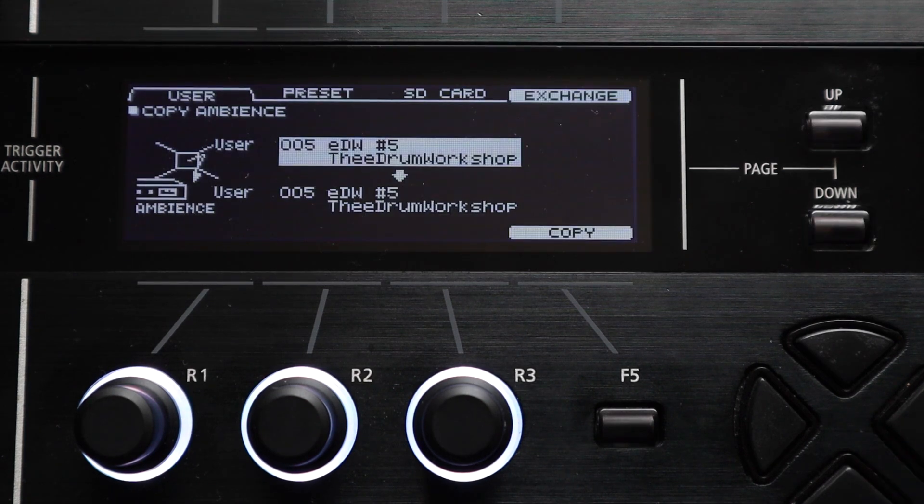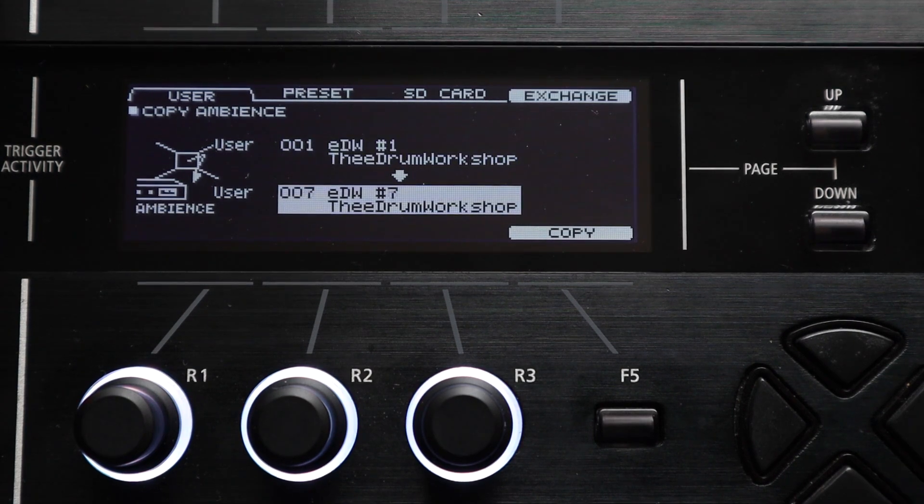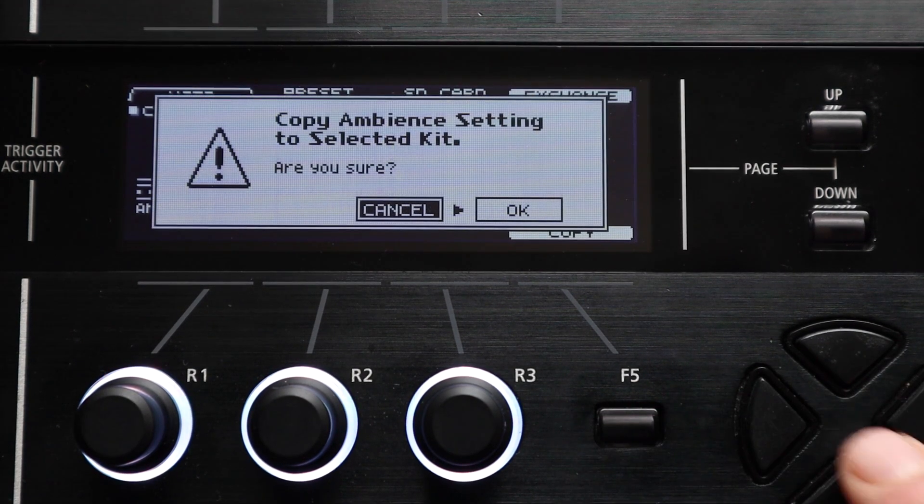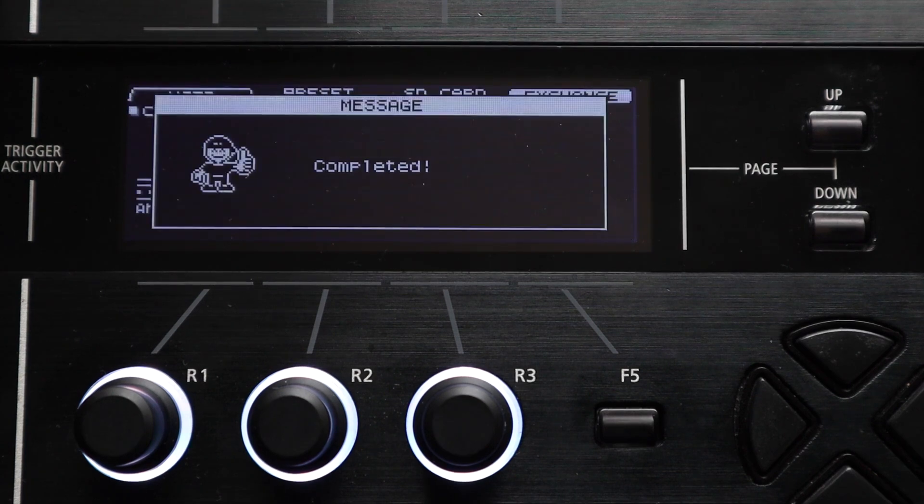The third option on this page is the ambience option. If you happen to like the ambience settings on a particular kit and you want to recreate that on another you can use this menu to do that quickly. It copies all of the ambiences together.